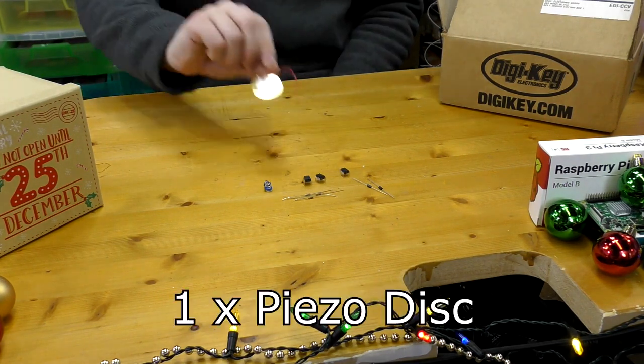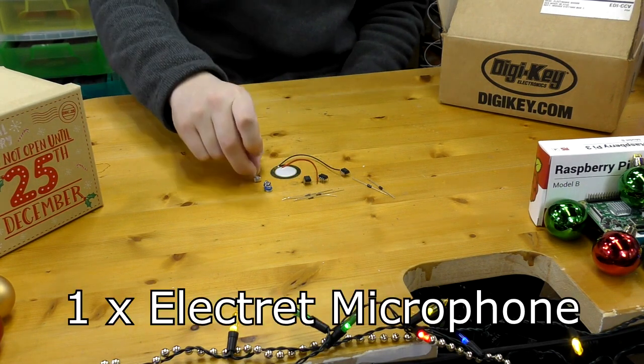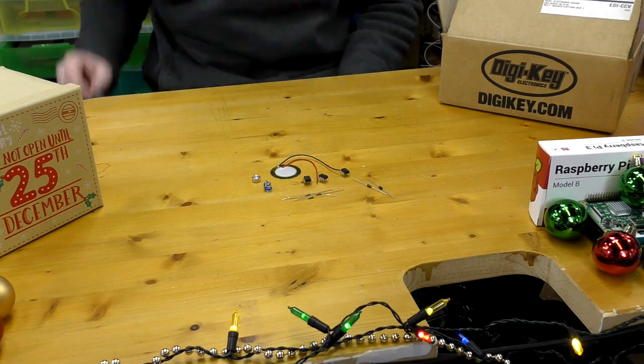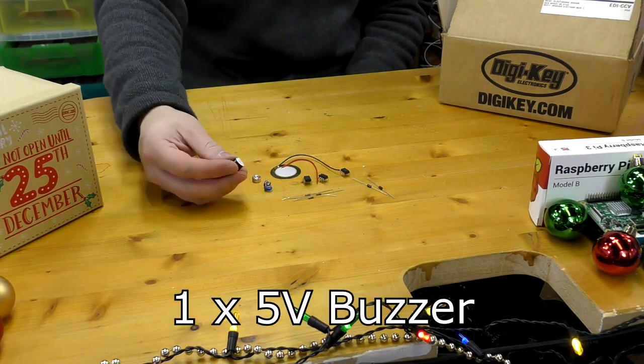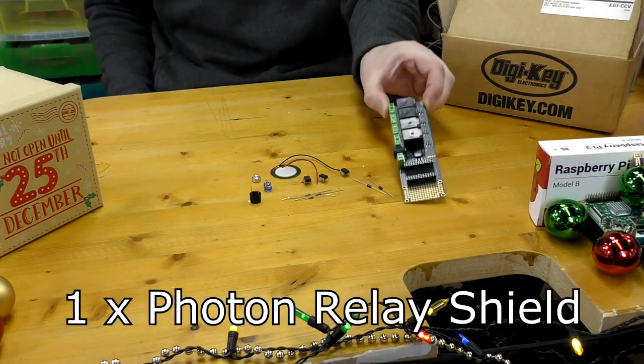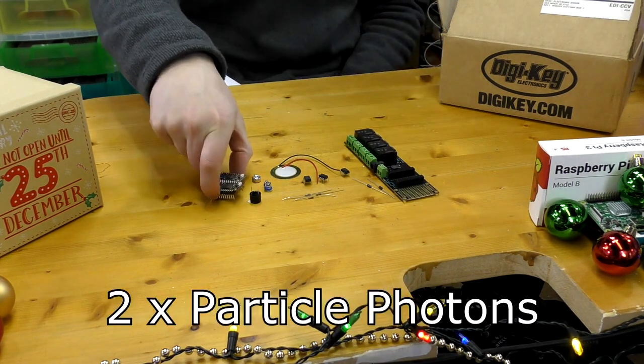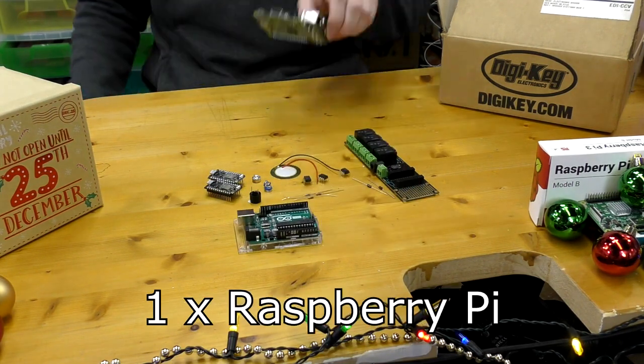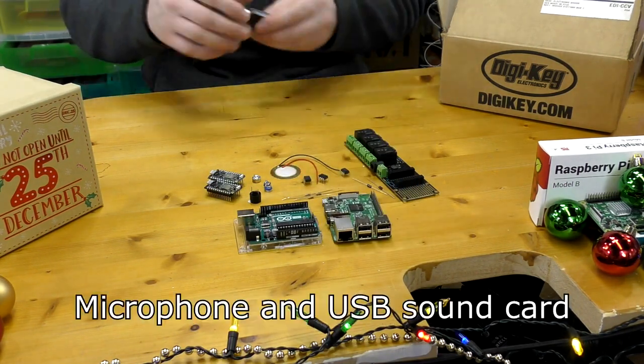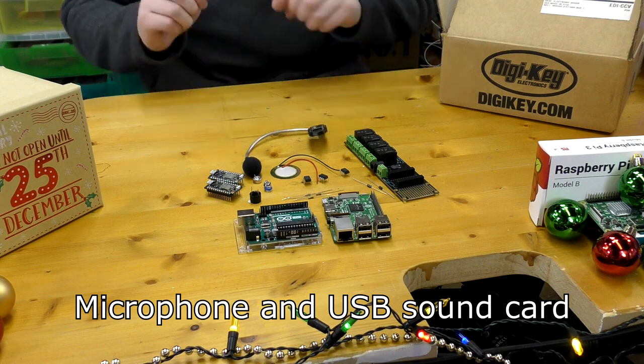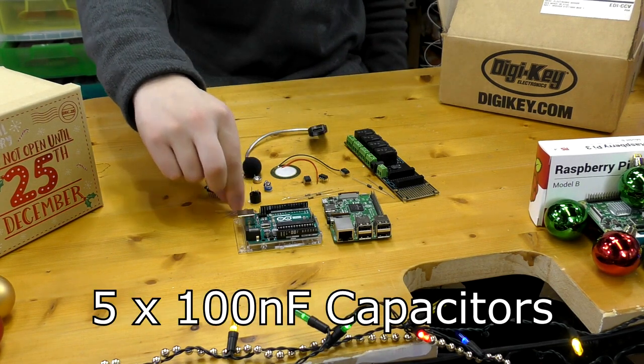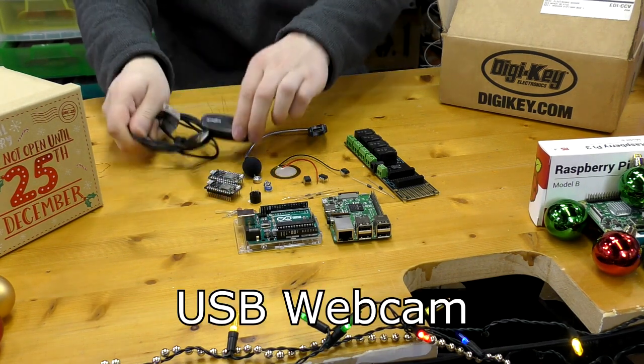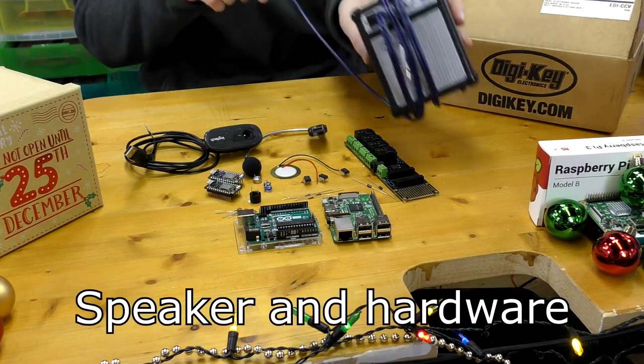One piezo element, a microphone of the electric type, one 5-volt buzzer, this is a piezo type, a Photon relay shield, two Particle Photons, an Arduino Uno, a Raspberry Pi, a microphone connected to a USB sound card.